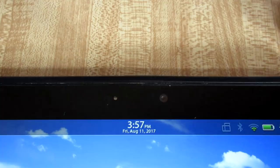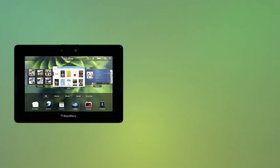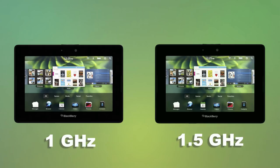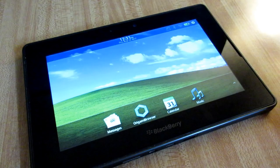Internally, my WiFi model Playbook boasts a 1GHz processor, though the 4G LTE models house a faster 1.5GHz processor.